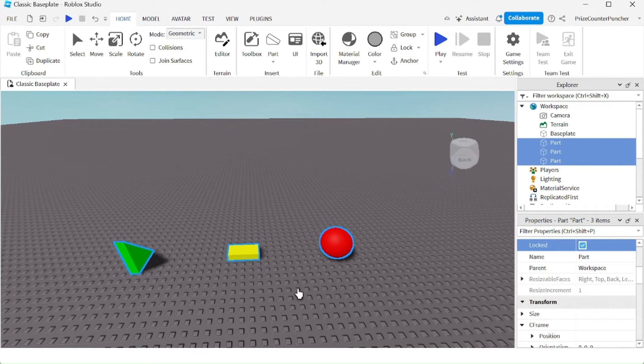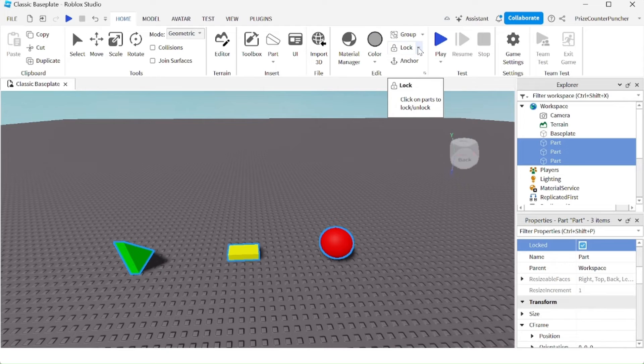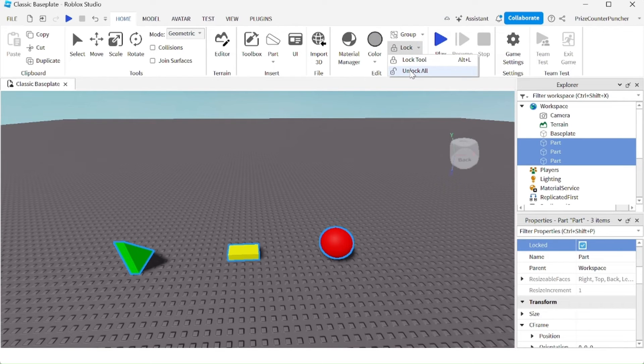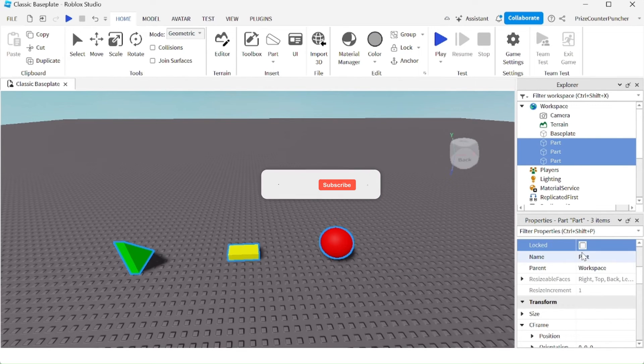When I'm done with my work and want to unlock all objects, I can click on the down arrow and select unlock all. You can see in the lock property that these three objects have been unlocked.